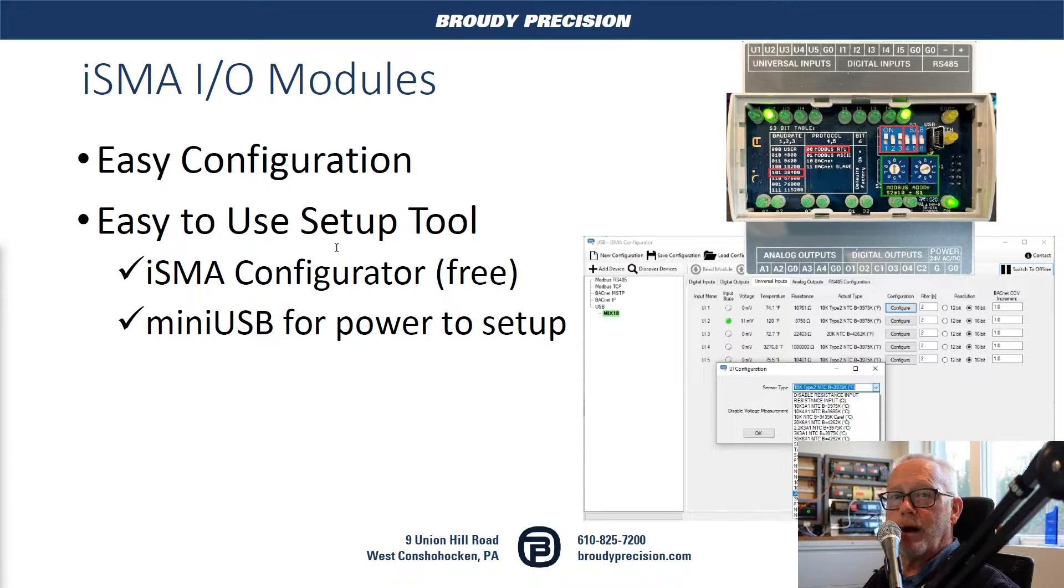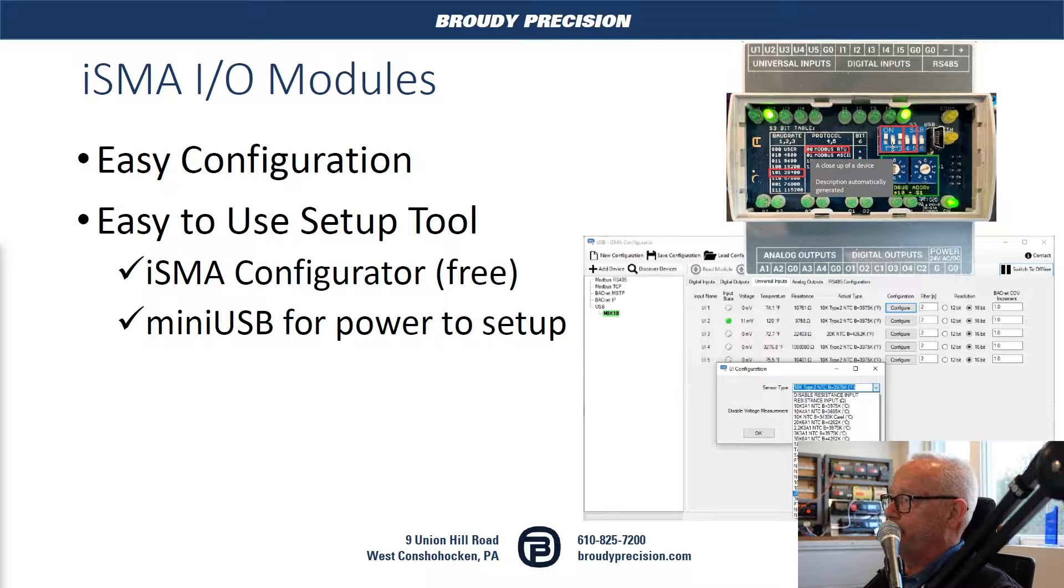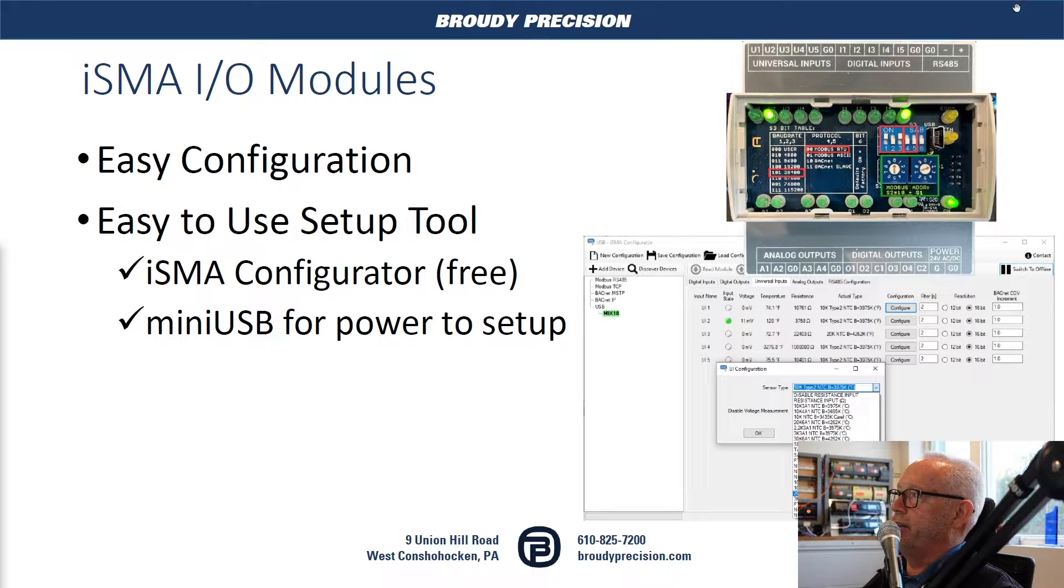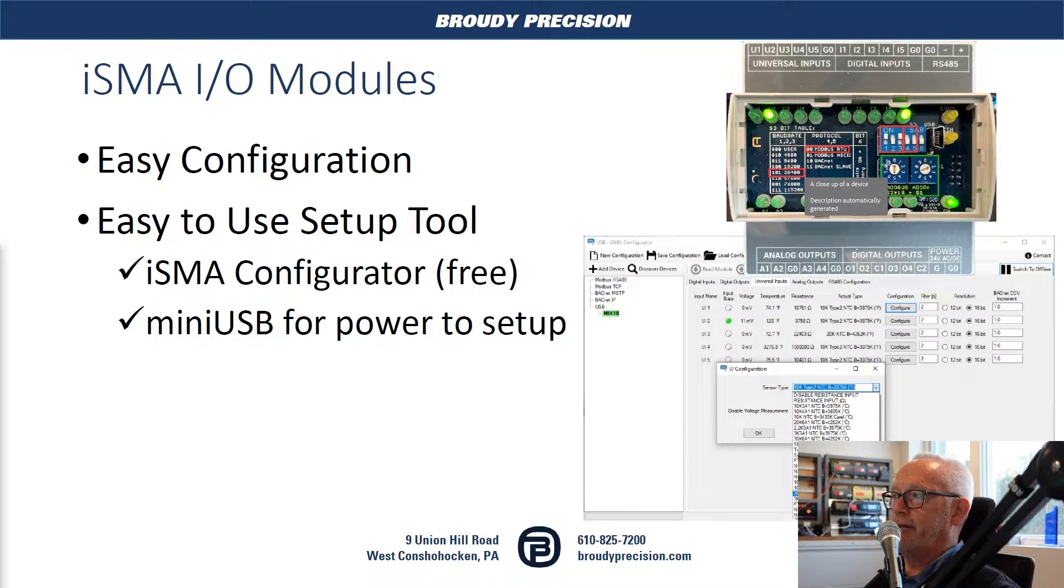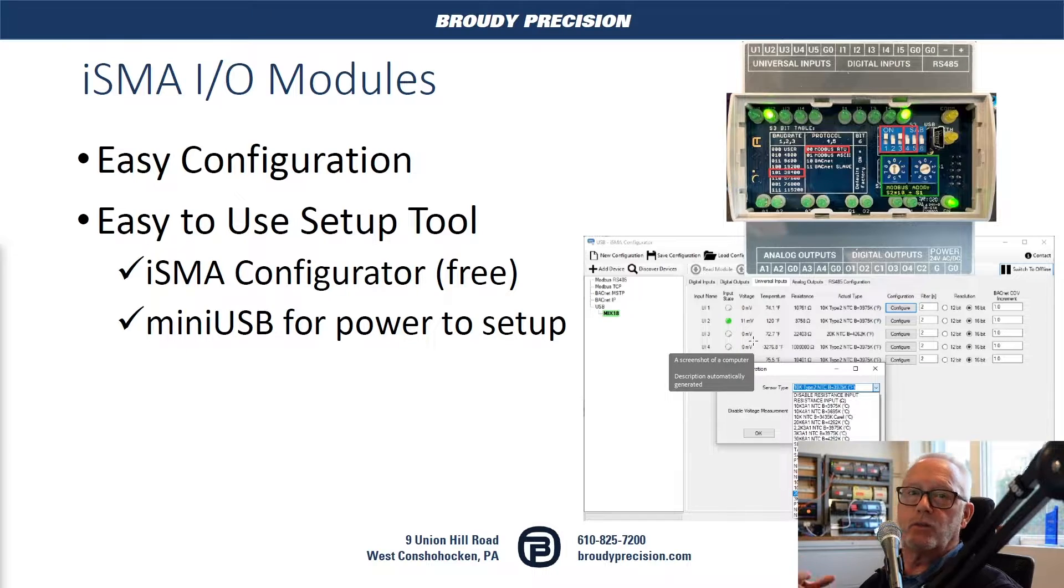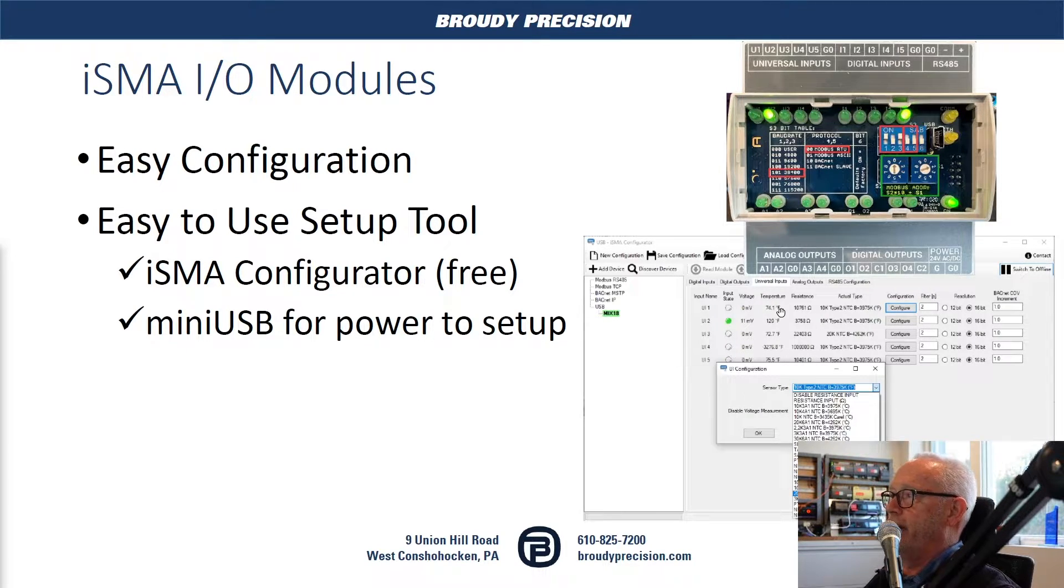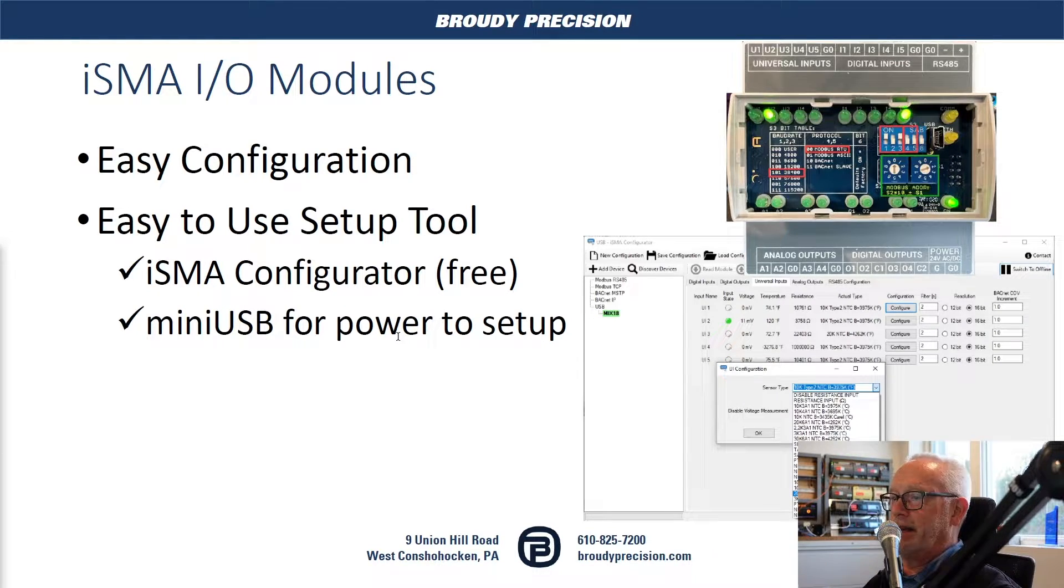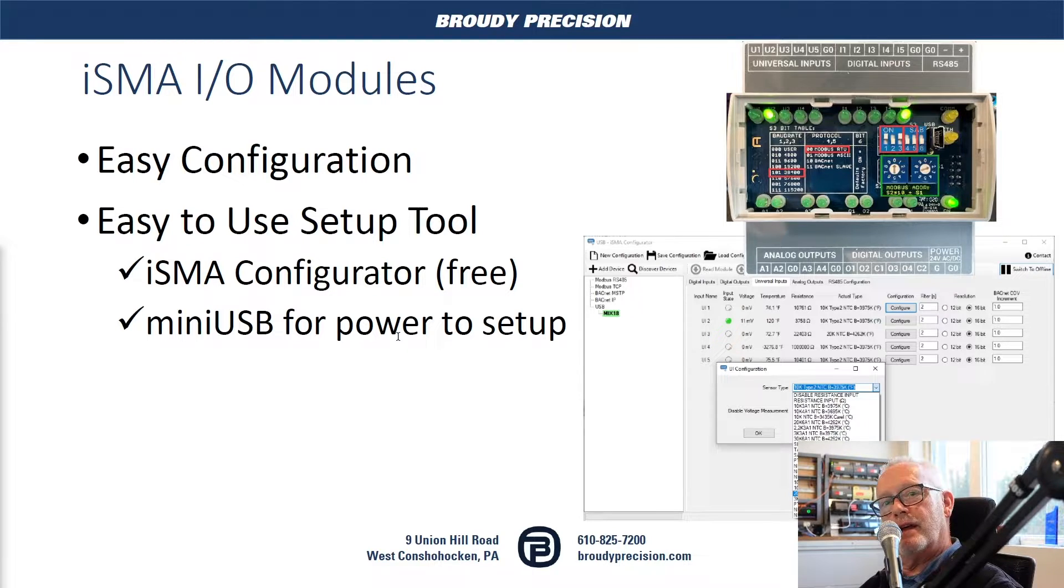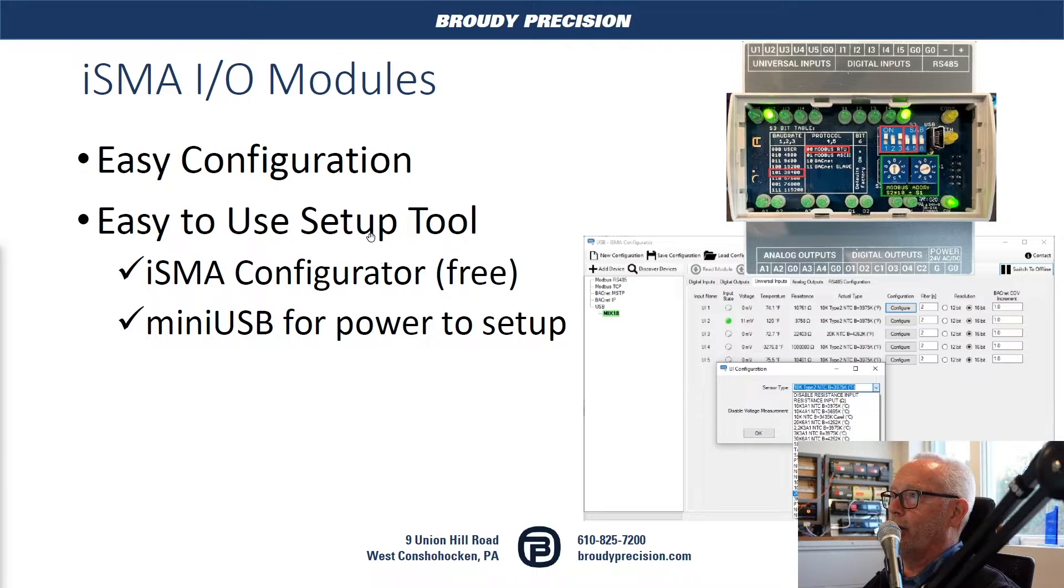On the ISMA control modules or these I/O modules, they're very easy to configure. You can see it's dip switch selectable for the baud rate and the protocol, and then there's rotary switches to do your Modbus addressing. One of the nice things about this product is if you connect through their mini USB port, that will power the device. They have a free configurator tool that you can use to configure your inputs and outputs. You can wire it up and power it up with normal 24-volt AC or DC and then bring it into your controller.